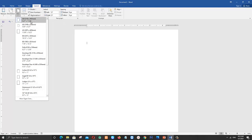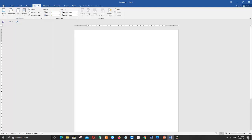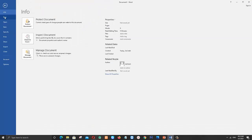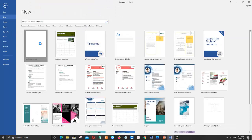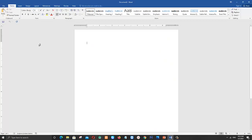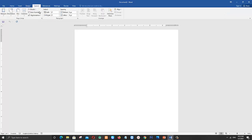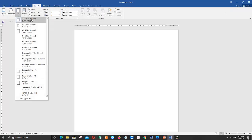Now my default page size is always A4. It will save my time. You can see now my default page size is A4. Thanks for watching, please subscribe to my channel.